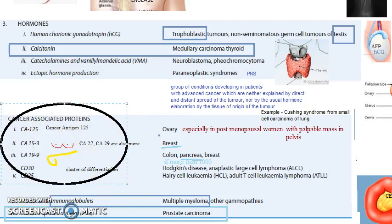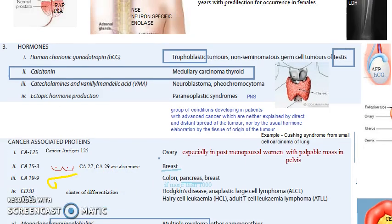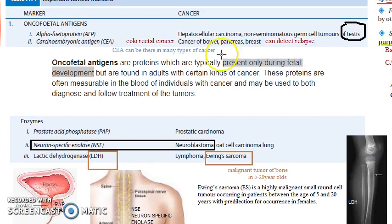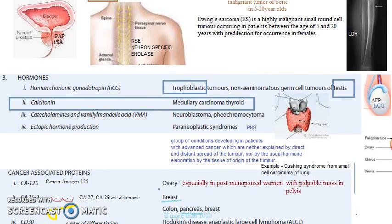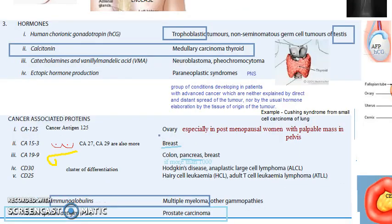This video is already quite heavy, so cancer-associated proteins will be covered in the next video. To revise: oncofetal antigens — AFP and CEA; enzymes — prostate acid phosphatase, neuron-specific enolase, lactic dehydrogenase; hormones — human chorionic gonadotropin, calcitonin, and ectopic hormone production. Come back for the next video on cancer-associated proteins.